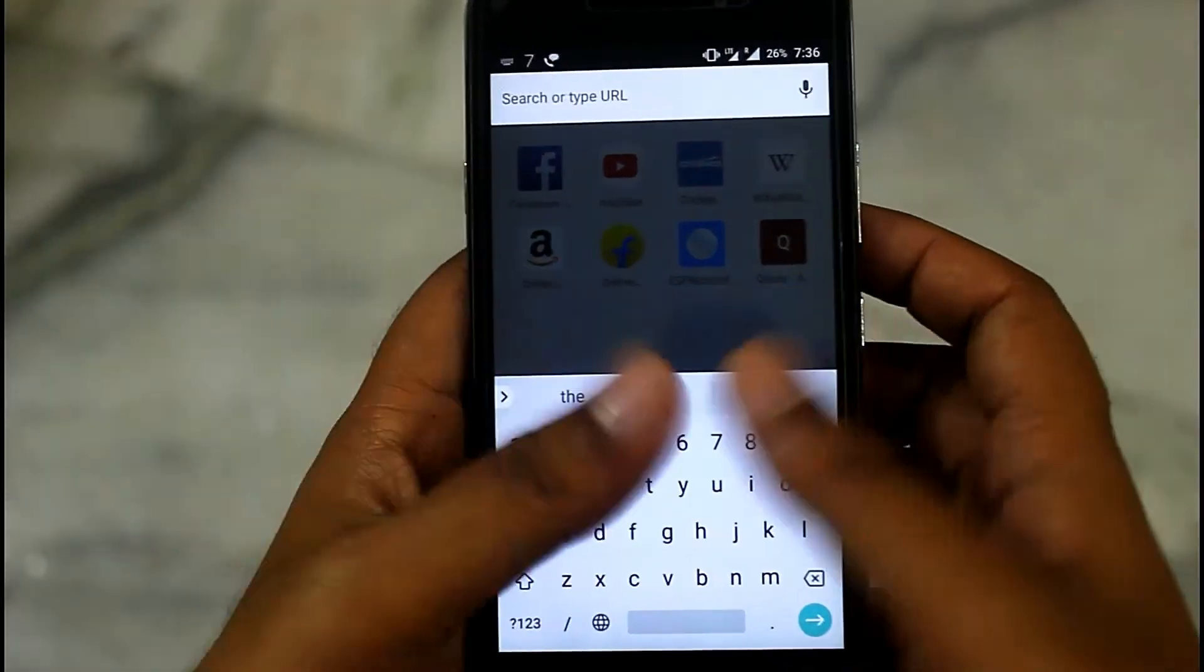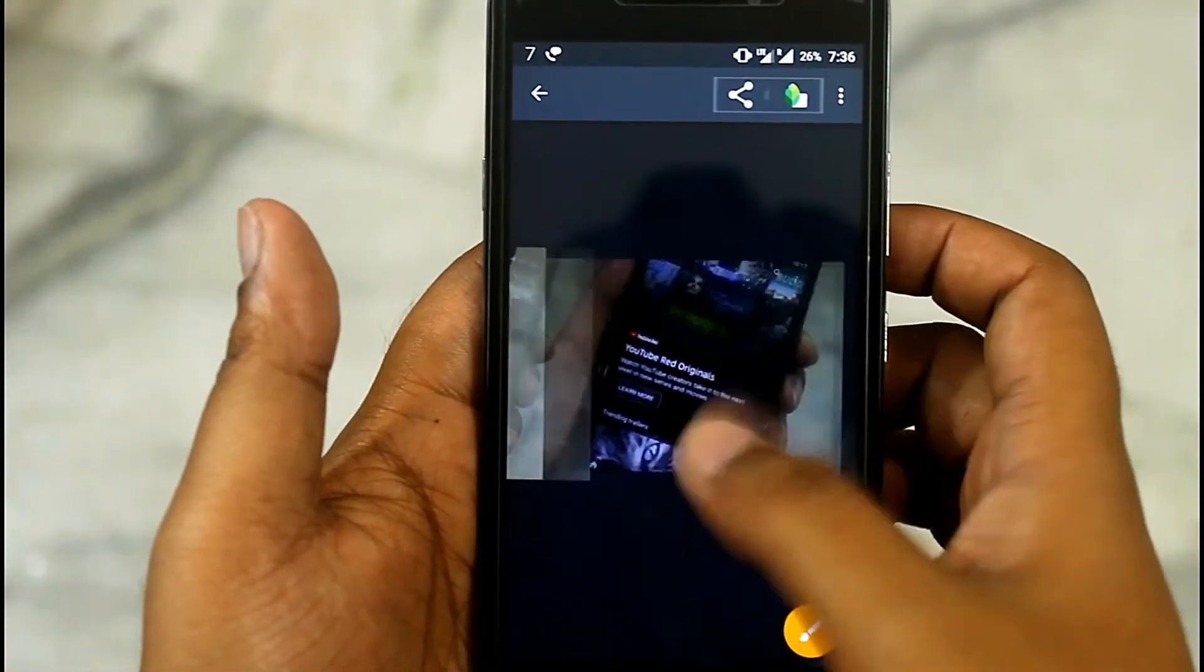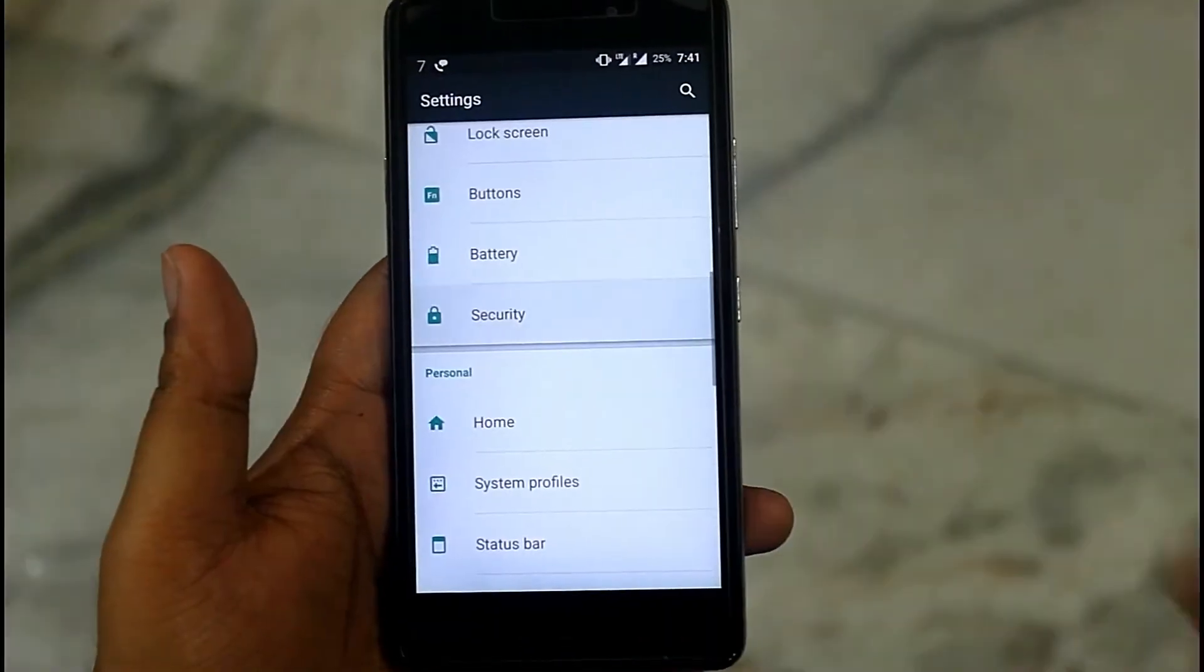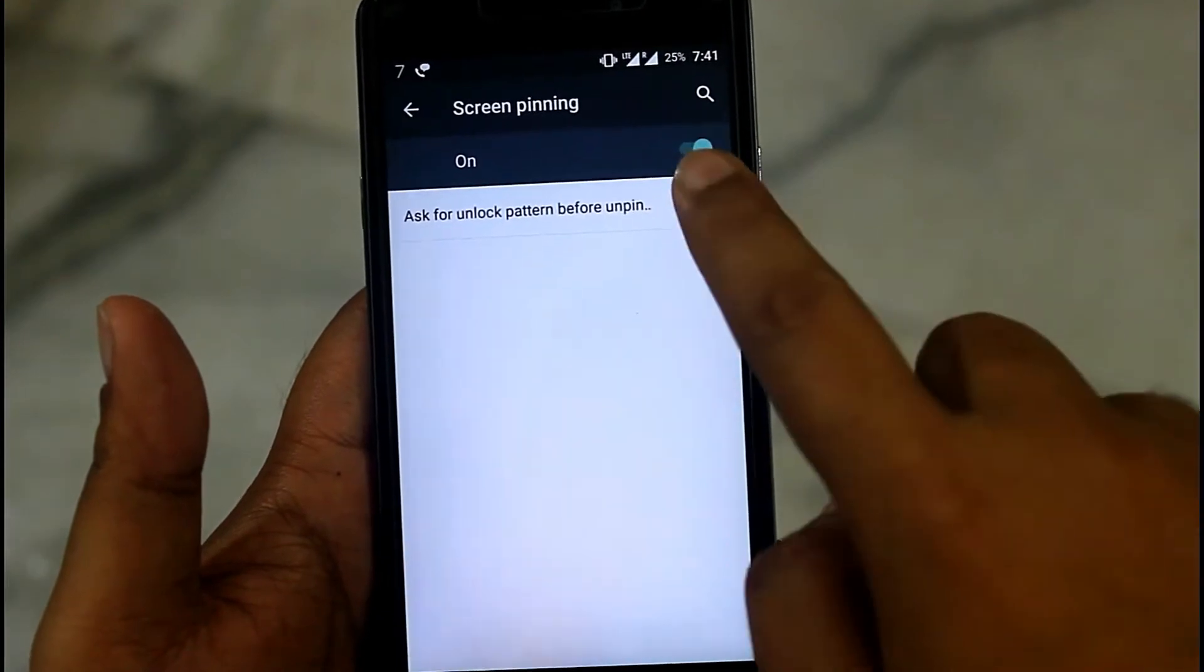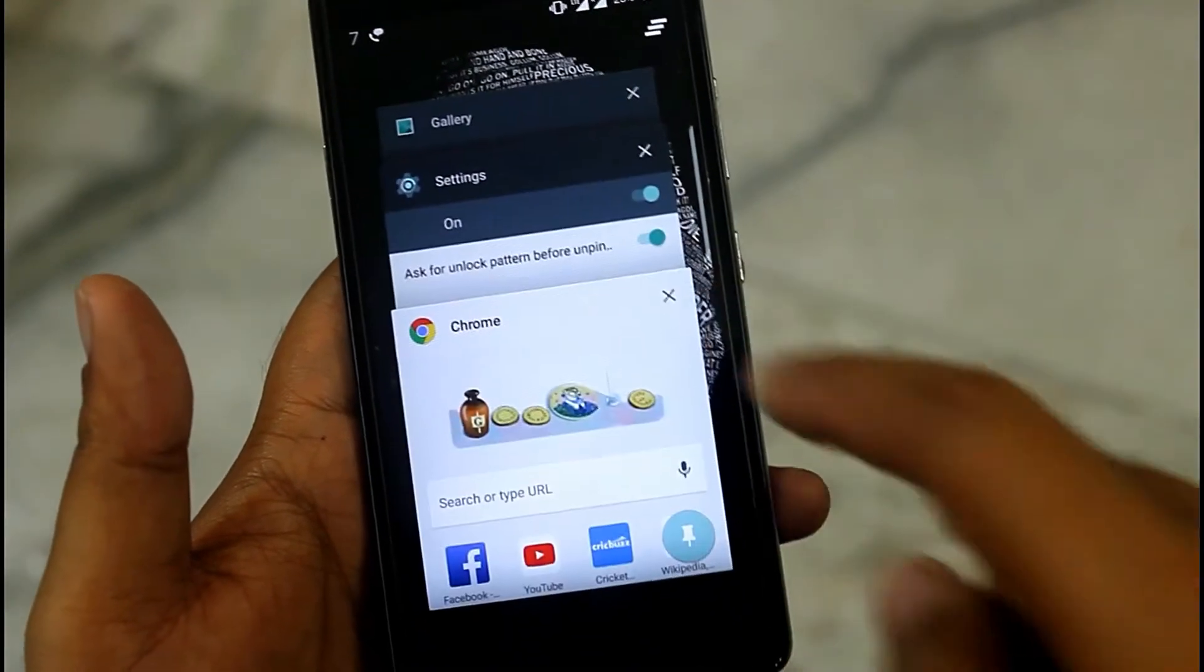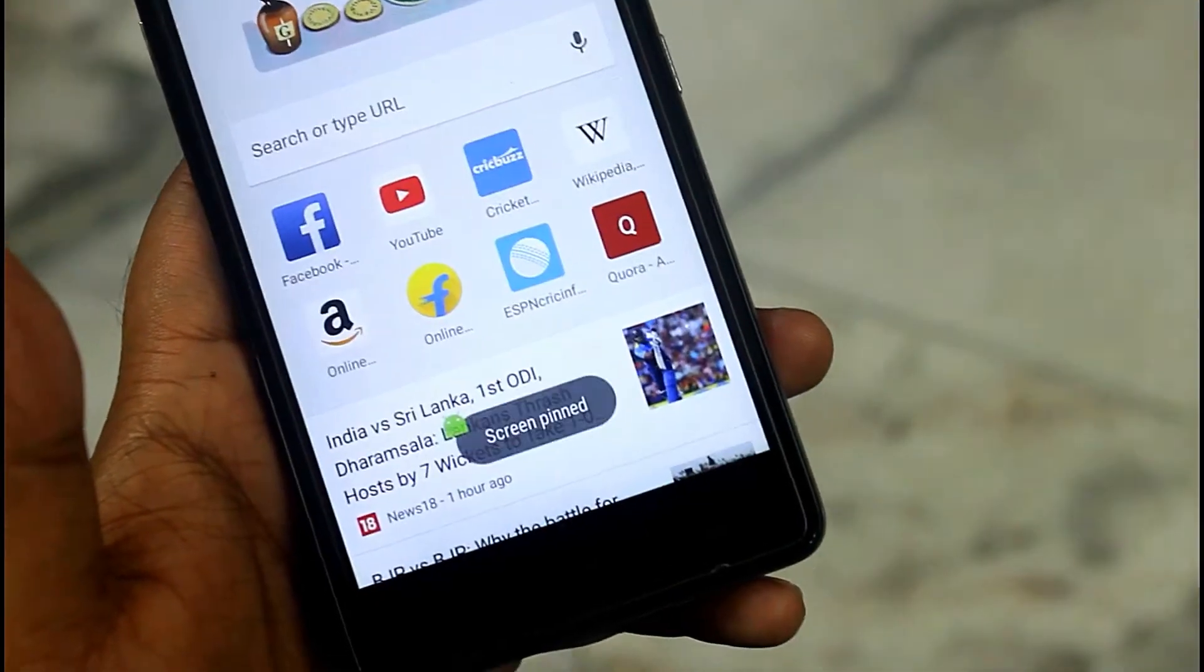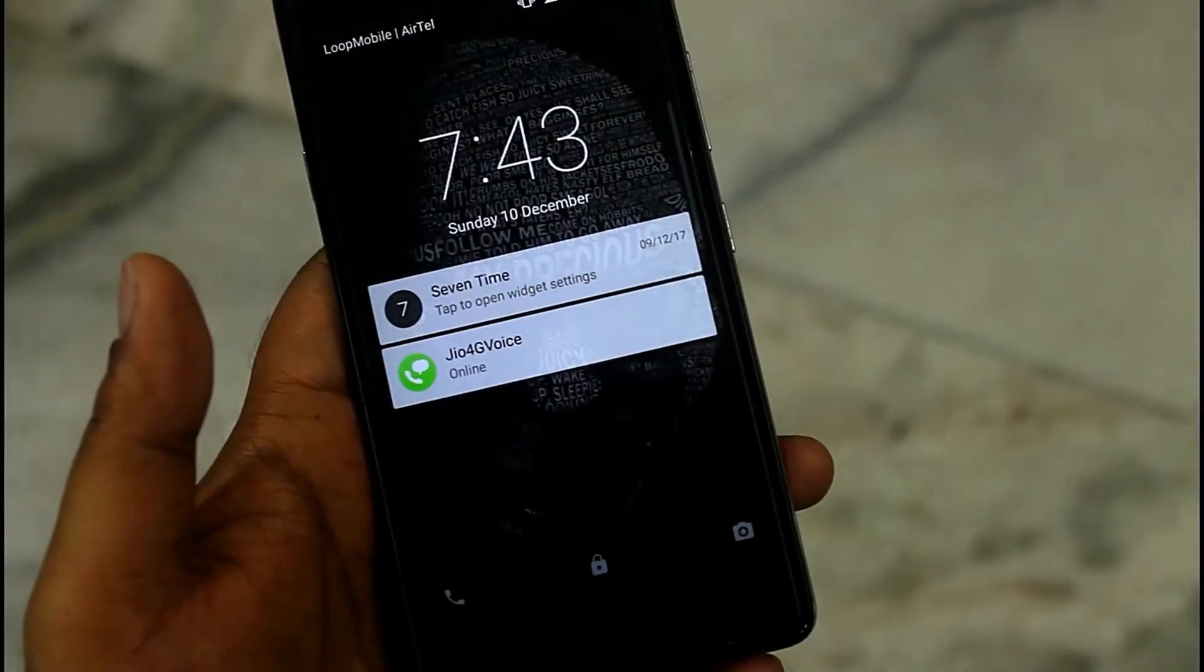I think this happens to all. Whenever we give our phone to our friend, without accomplishing their needs they like to mess around our gallery. But wait, before you hand over your phone, head to Settings, move to Security, and activate Screen Pinning option. Make sure to activate ask for unlock pattern before unpin. Then open your recent apps and on the bottom right corner you will find a pin icon. Tap on it and your last opened app will be pinned. Now if the user tries to get back from the particular app, you need to surpass an unlock pattern.